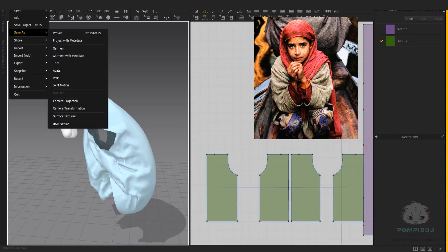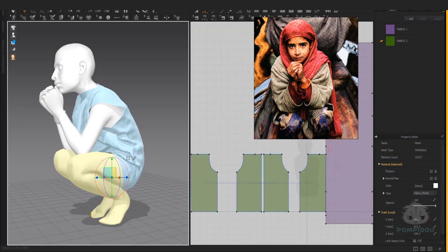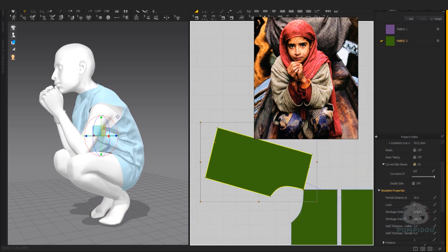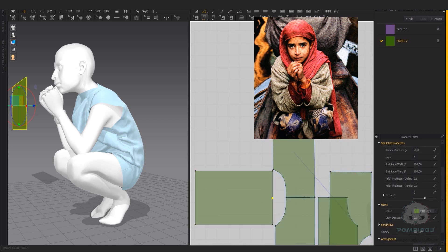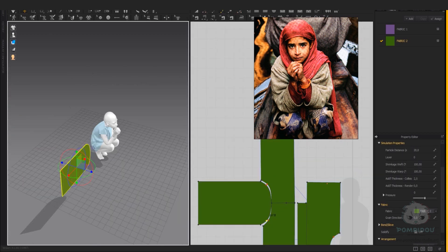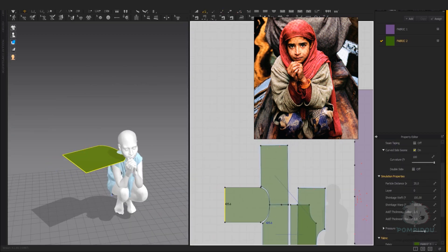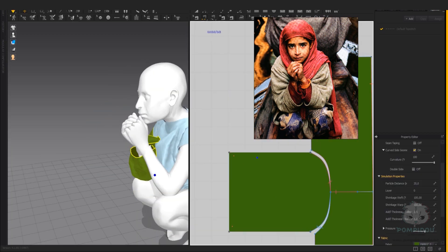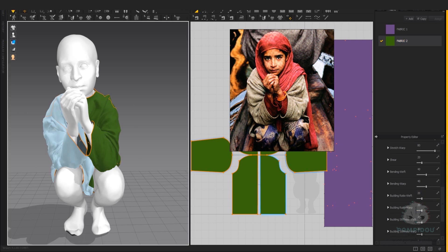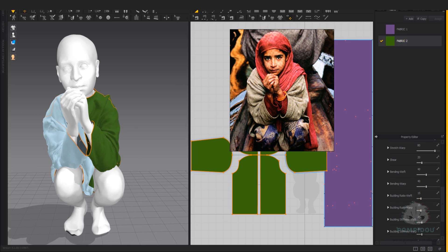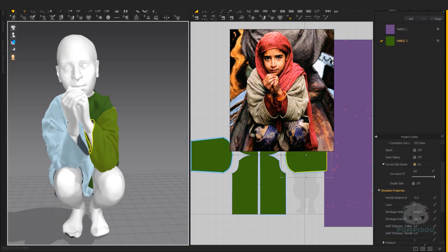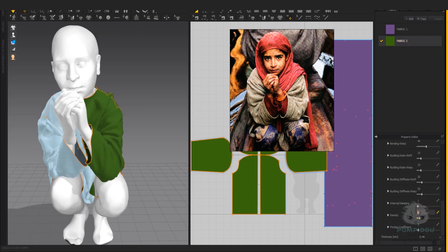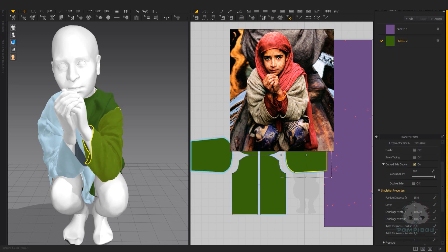Once I'm happy, I freeze the shape and move on to creating sleeves. Use stitch to attach the top of the sleeve to the body and pins to attach the rest of the sleeve to the hand for correct stitching around the arm. Make sure to freeze the finished shape before moving to the next part of the outfit.